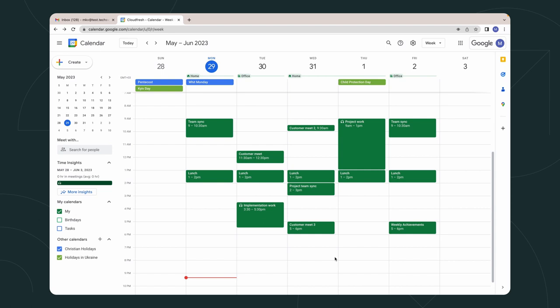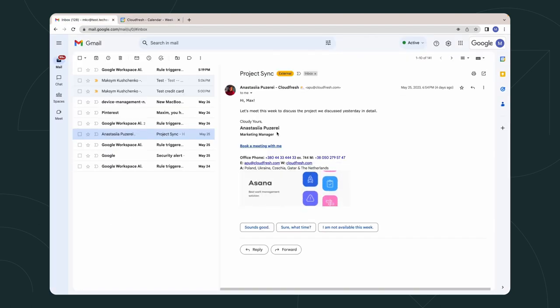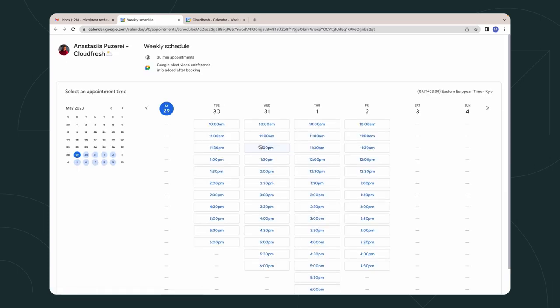Recently, Google Workspace made available the appointment scheduling feature in Google Calendar for most of its editions. It is a helpful tool to connect with your partners or clients. They can book a meeting with you through your personal booking page.